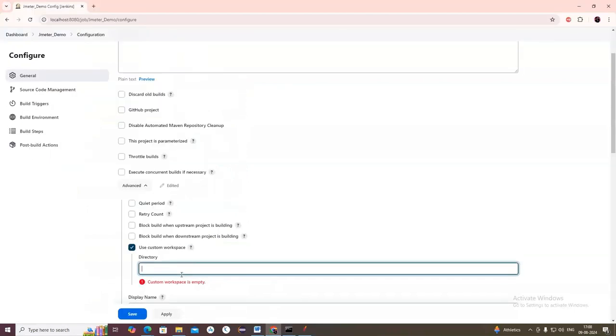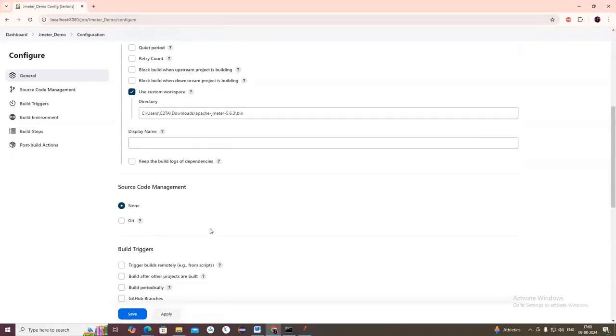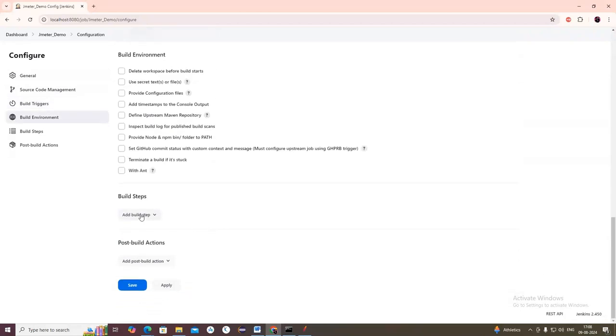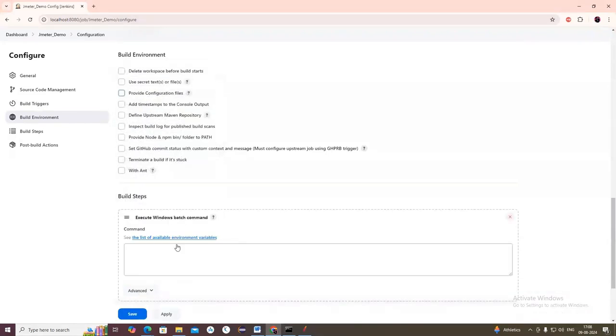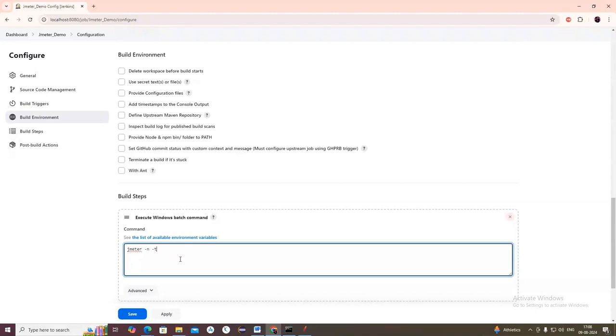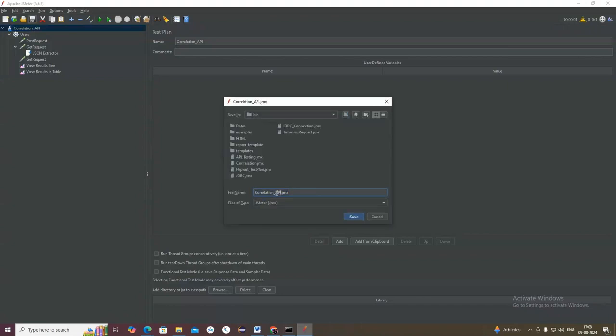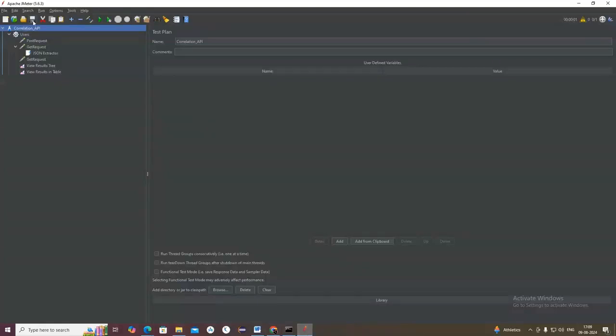Now go to Build Steps. In Build Steps, select Execute Windows Batch Command and type the command: jmeter -n (which means non-GUI mode), then -t for the path of the JMX file. Give the name of the JMX file - for example, correlation_api.jmx.